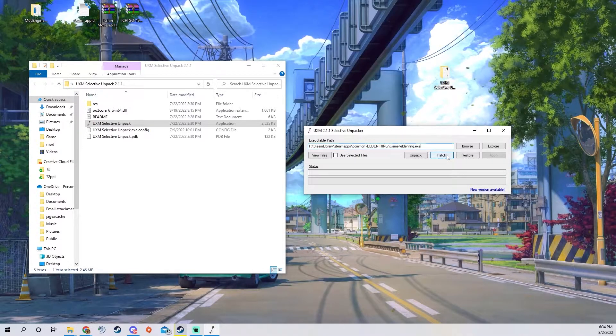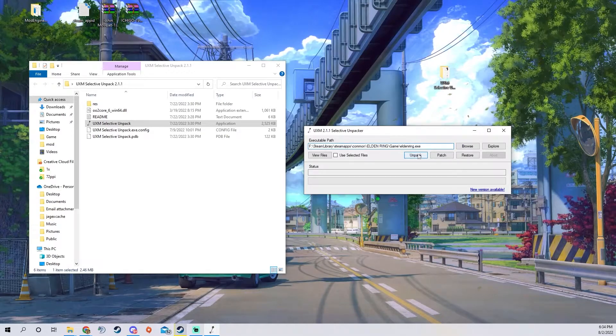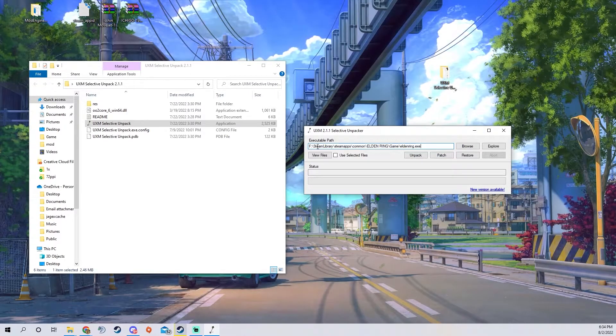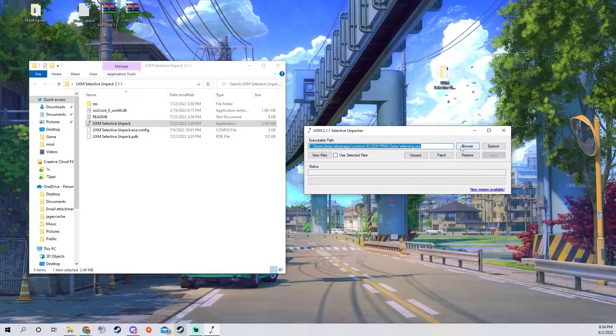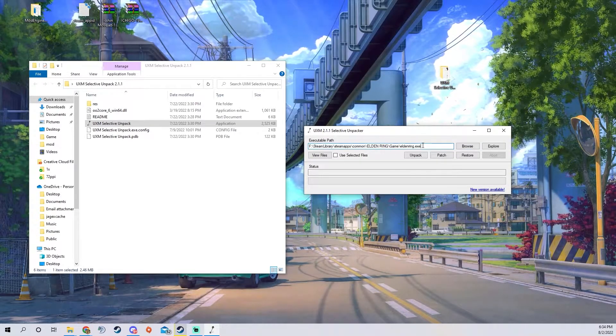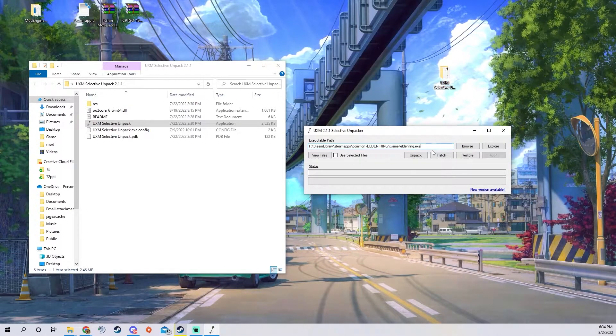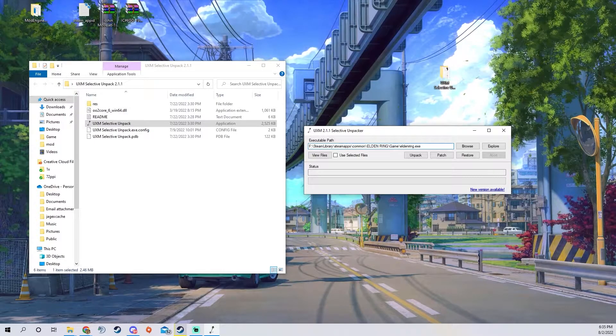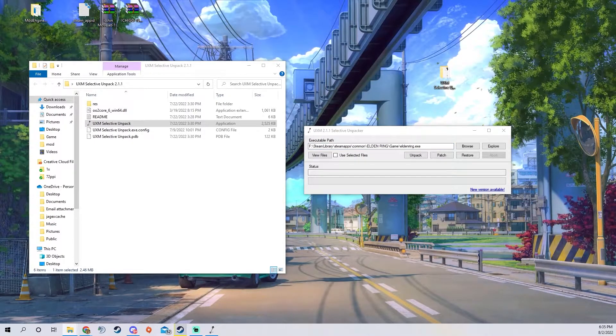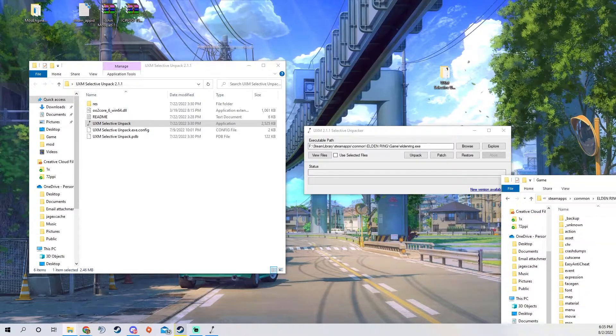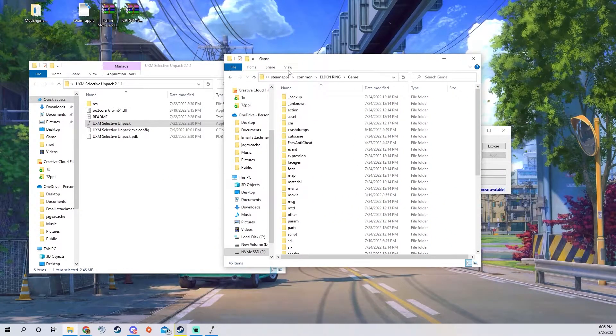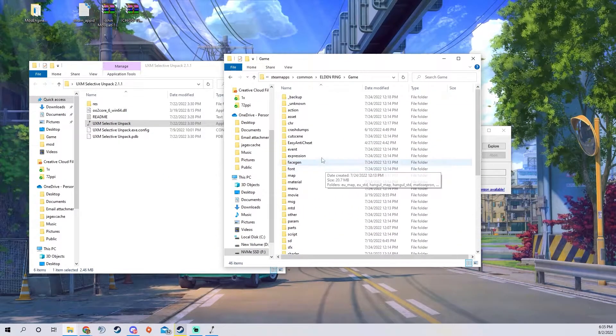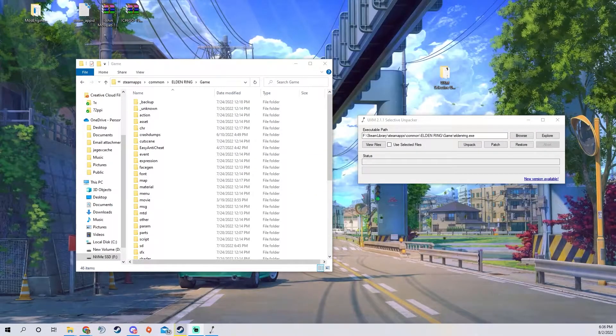You're going to want to press patch right after the unpack. You want to set and browse this to where your Elden Ring is located. Once you unpack it, if you take note of what your Elden Ring looks like before and after, your file should have a lot more files in here now.